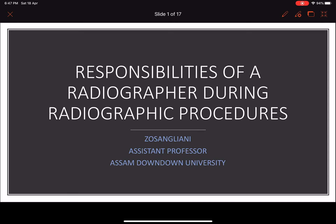I am making a PowerPoint presentation on responsibilities of a radiographer during radiographic procedures. Today we will be discussing the things that we have to know while we are on clinics, while in a hospital, and while performing radiographic procedures.